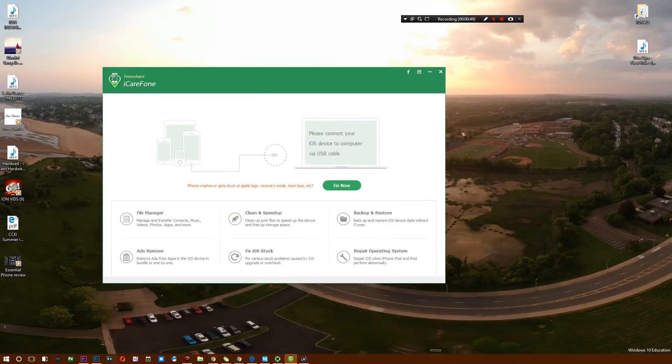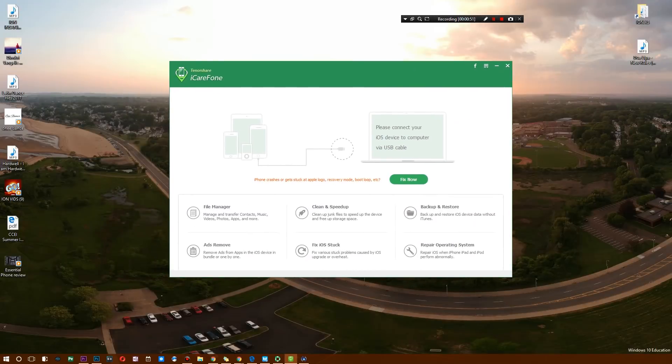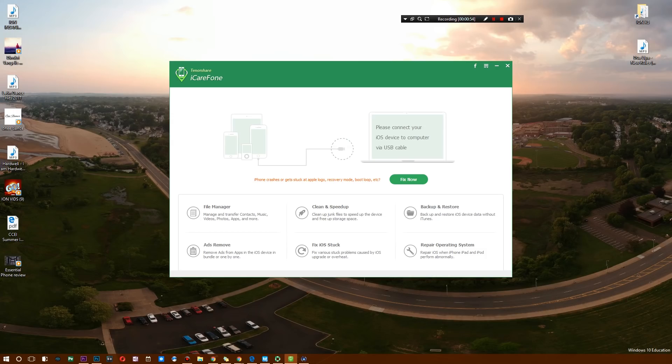So as you can see, I have the software right here: Tenorshare iCareFone, and this is the full version. I'm going to connect my iPad, so just going to reach over and unlock that. You have to trust it on your computer.